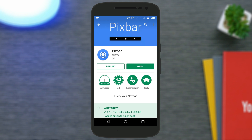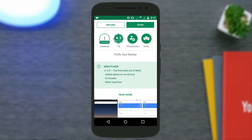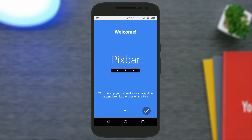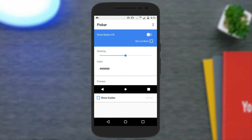Once you buy the application it will automatically install. Tap on open and the app will launch. You will see the welcome screen — just tap the start option and you'll be taken to the main screen. From there, enable the option that says 'show button fill' and you will see the Google Pixel-style buttons appear on the navigation bar of your phone.